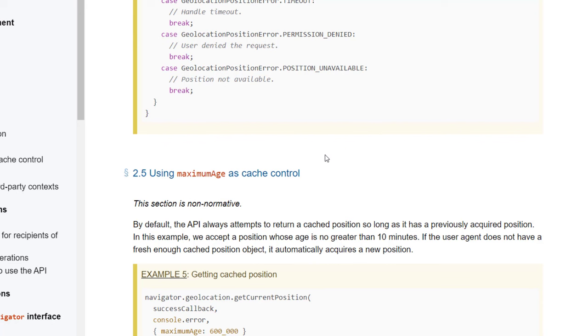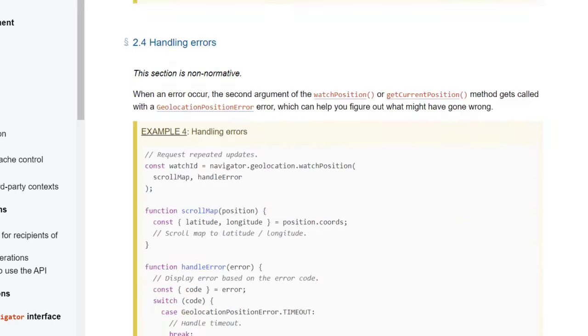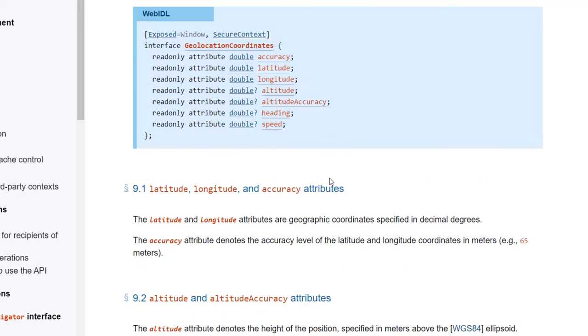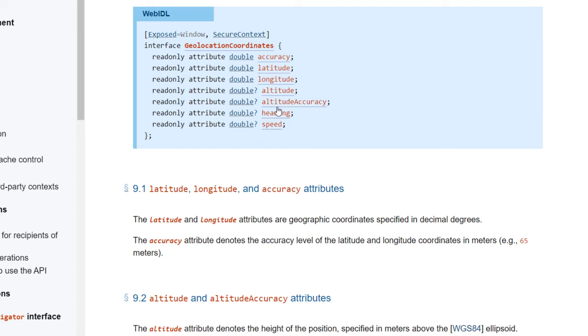And I wanted to show you this document because like I said earlier, this document is going to give you the most technical information about this API. And here's the web IDL for the coordinates, the geolocation coordinates interface, which is where the accuracy, latitude, longitude, altitude, altitude accuracy, heading, and speed reside.